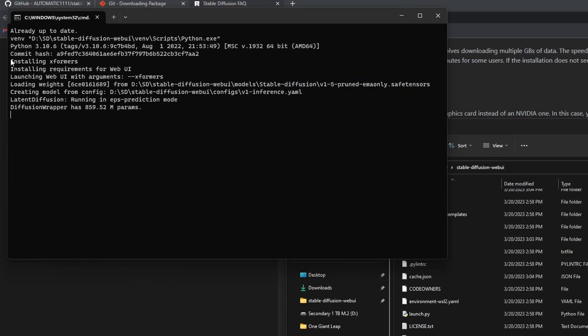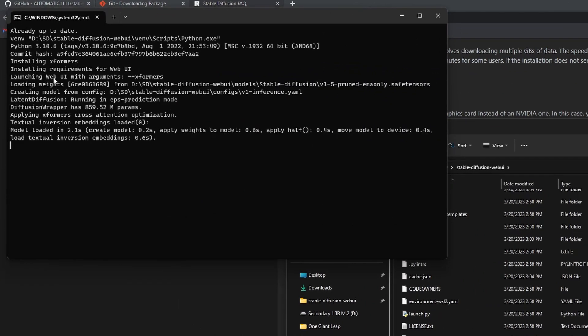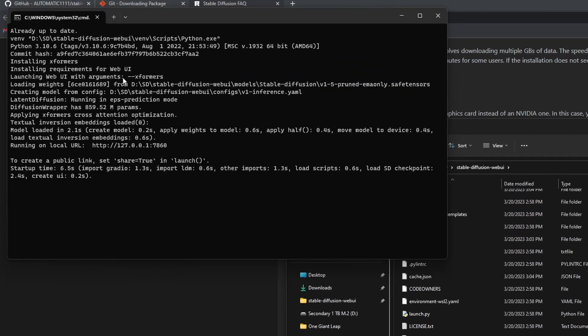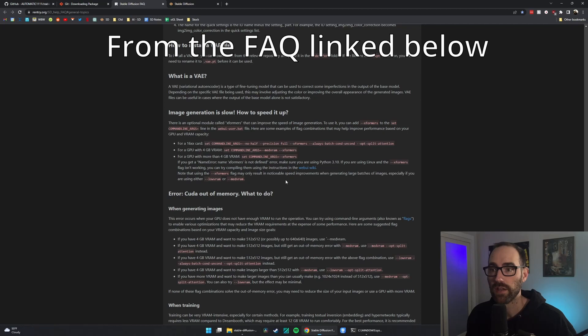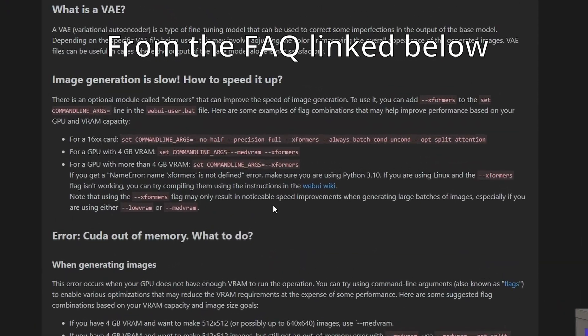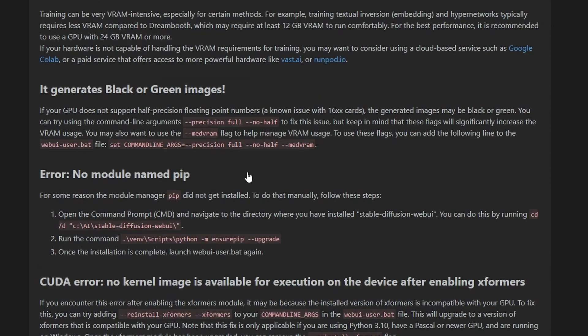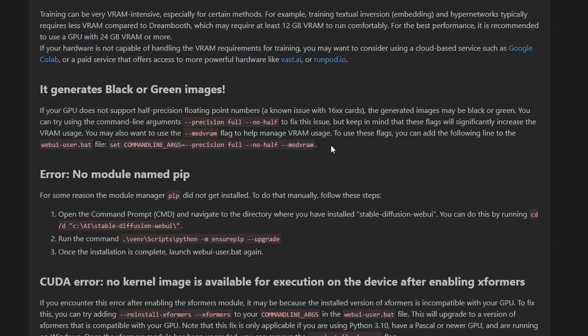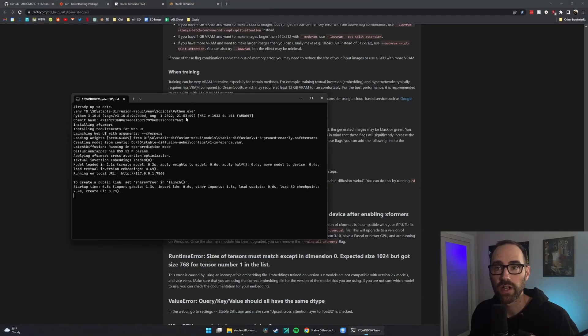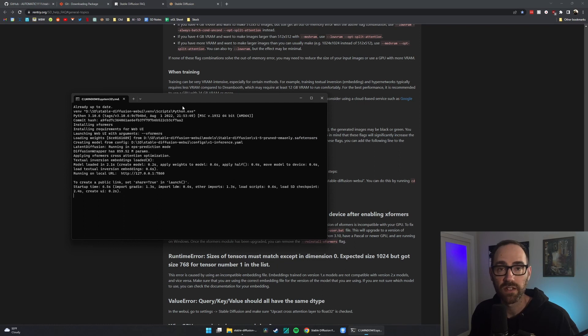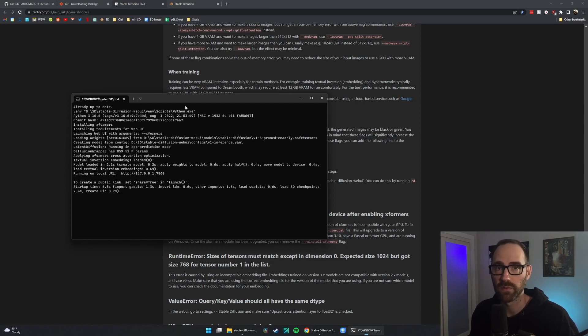You should see it say installing xformers and launching web UI with arguments xformers. If you have 4GB of VRAM, you'll most likely need to add this --medvram. If you're getting an error during generation, this may fix your problem as well. If you're getting all black or green or some other color generations with nothing close to what you prompted, these set of arguments may help you as well. And for any other errors, copy and paste it into Google, Discord. Most likely someone else had this problem, and you can figure out the way to solve it.